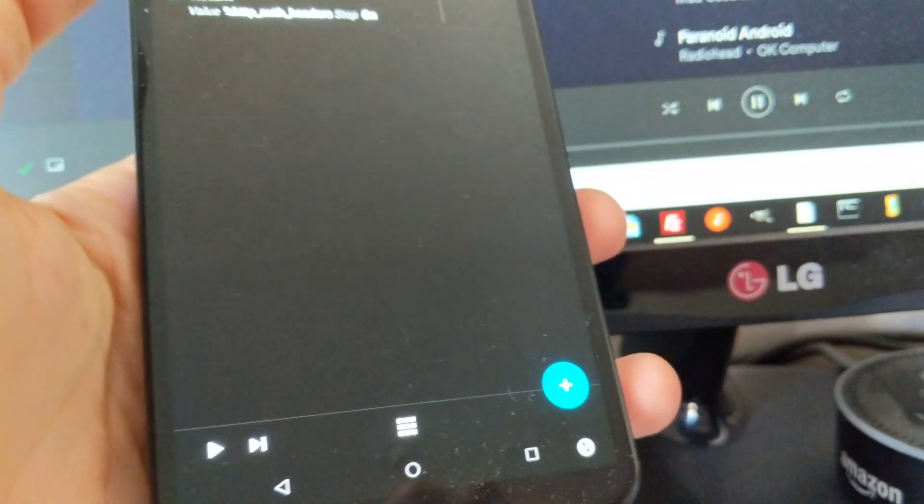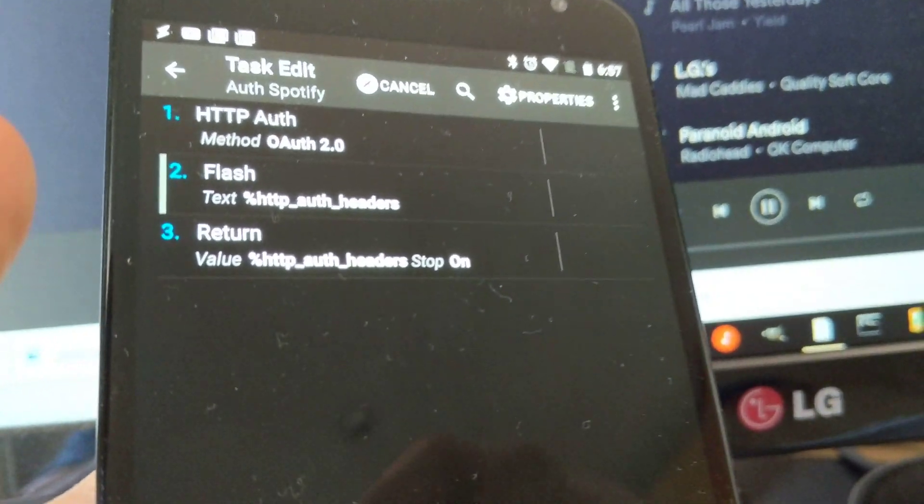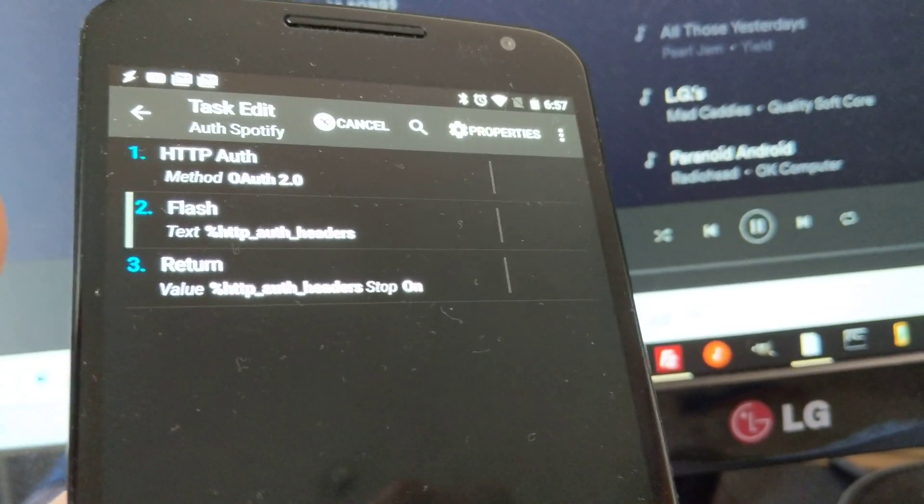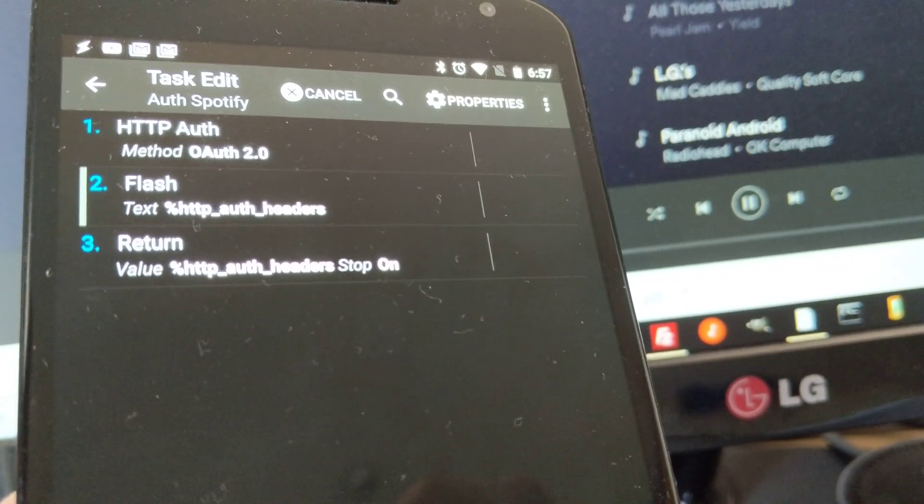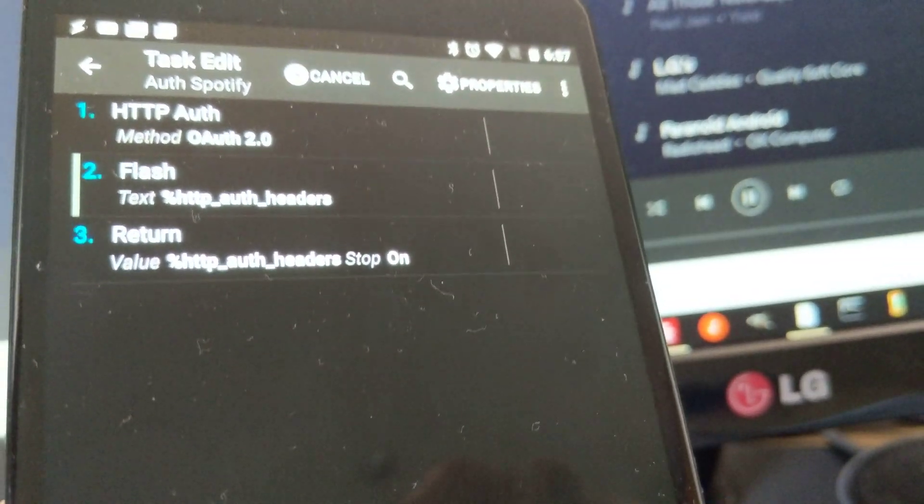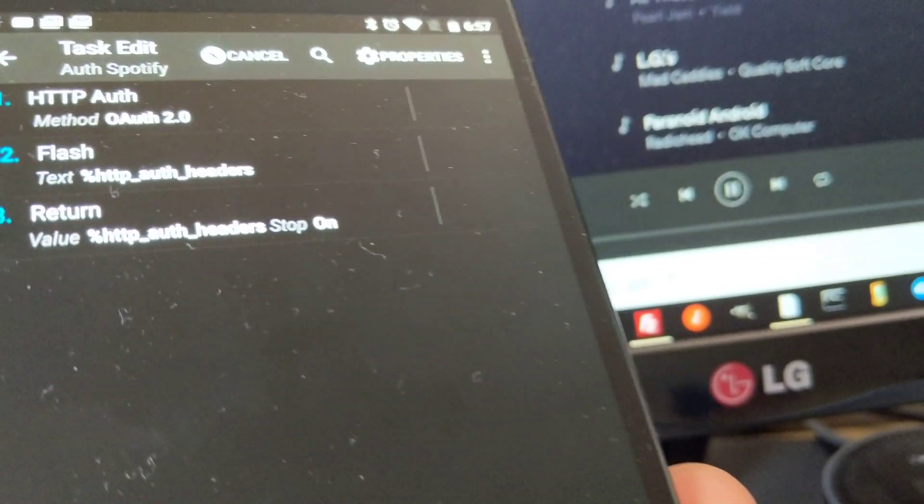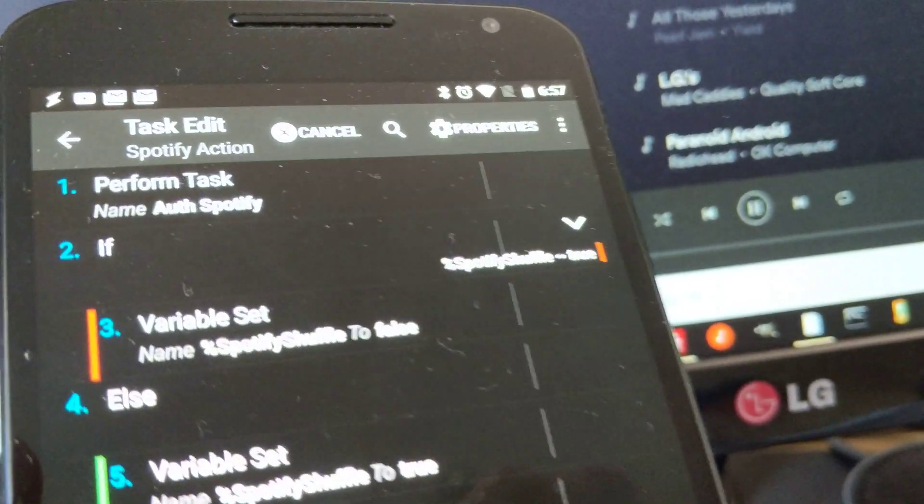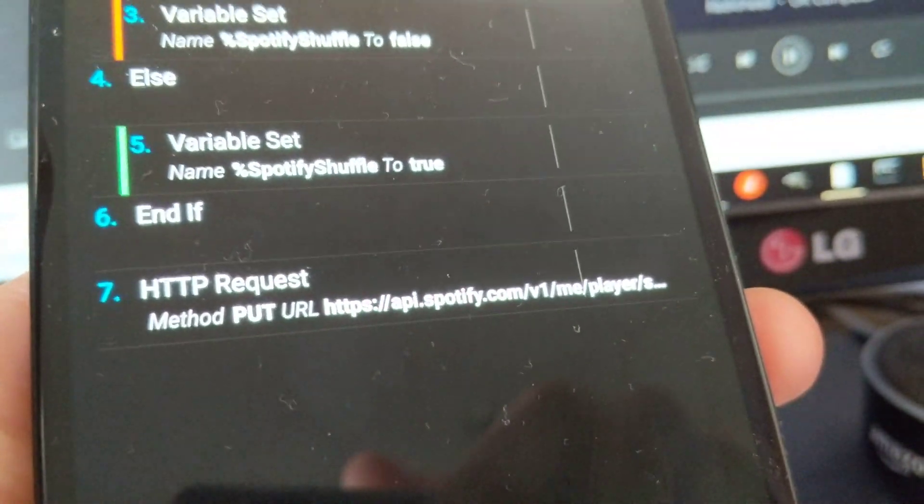which uses the new HTTP auth action in Tasker to get a valid Spotify API token that I can then use in the new HTTP requests action.